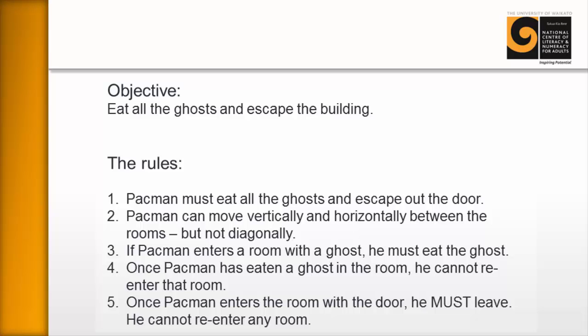If Pac-Man enters a room with a ghost, he must eat that ghost. Four, once Pac-Man has eaten a ghost in the room, he cannot re-enter that room.